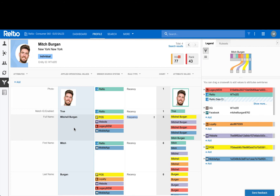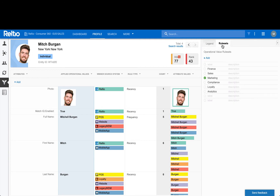By calculating the best version of the truth in real-time, Relteo can apply different rule sets to the profile depending on the role of the requesting system or user. A ruleset is defined as a collection of survivorship rules to be applied for a certain role. You can see the list of all defined rulesets in the upper right side of the screen in the ruleset tab, where we are supporting many different lines of business, including marketing, compliance, and loyalty. I'm currently viewing the marketing ruleset.